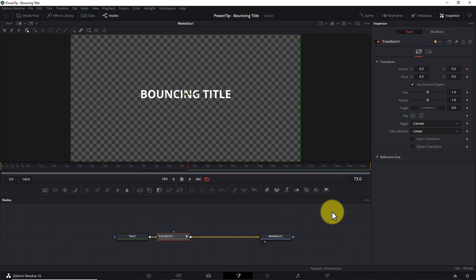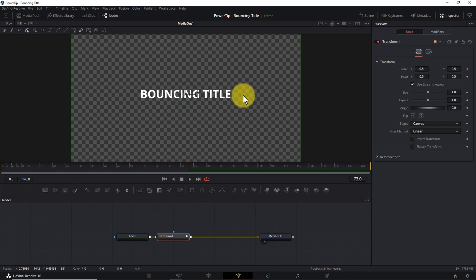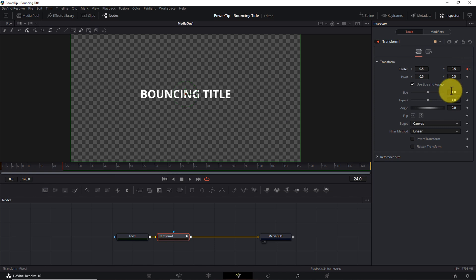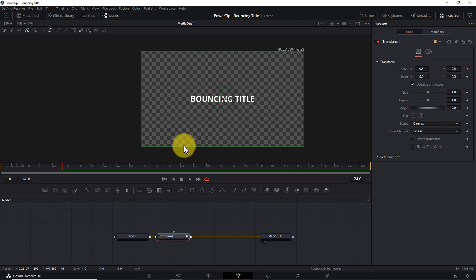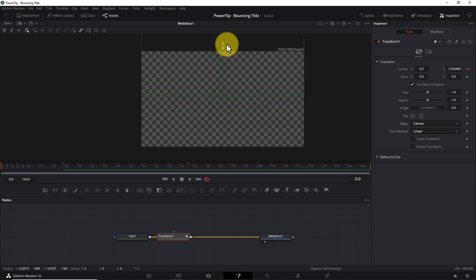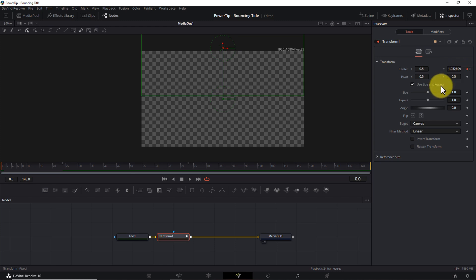Next, we'll use the center Y coordinate to animate the bounce. The center of the screen is where I want the title to end up when the animation is complete. I want the animation to take one second — I'm on a 24 frames-per-second timeline, so I'll move my playhead to frame 24 and click the small diamond icon to the right of the Y coordinate to add a keyframe. Then I'll shrink the canvas, move the playhead back to position 0, grab the Y coordinate handle, and slowly drag it upward until the text is no longer visible on the canvas. Fusion automatically generates a keyframe for us.